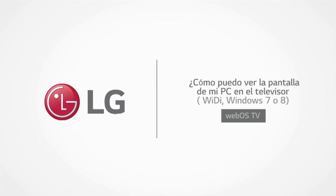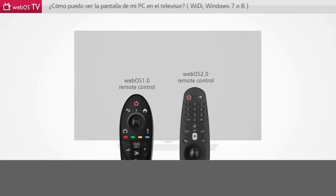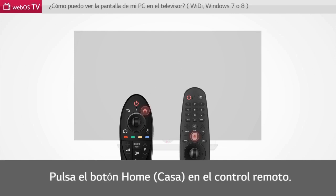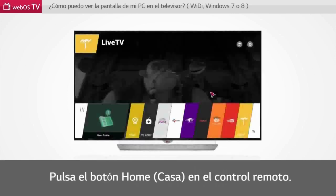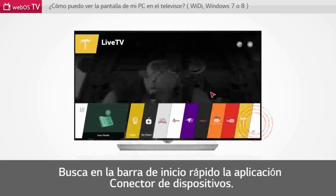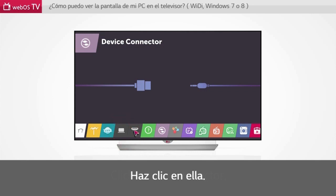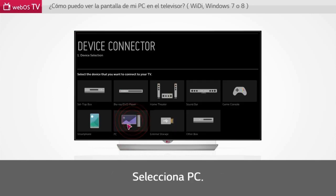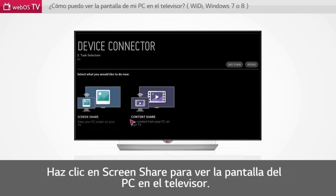How can I view my PC screen on the TV? Press the home button on the remote control. Press the wheel button on the remote control to find Device Connector. Click Device Connector. Select PC. Click Screen Share to view the PC screen on your TV.